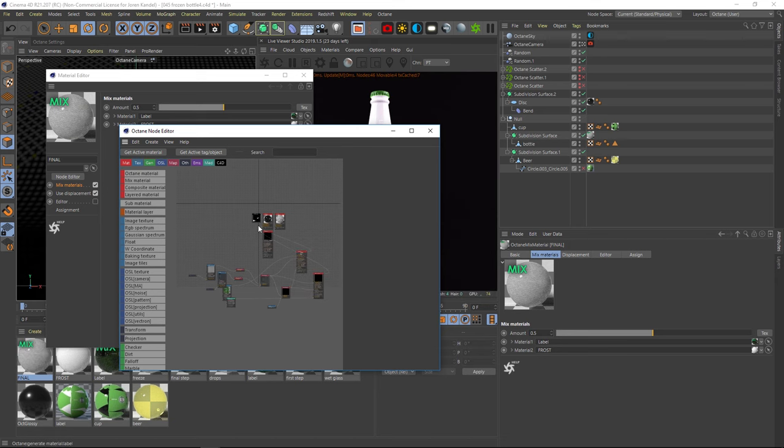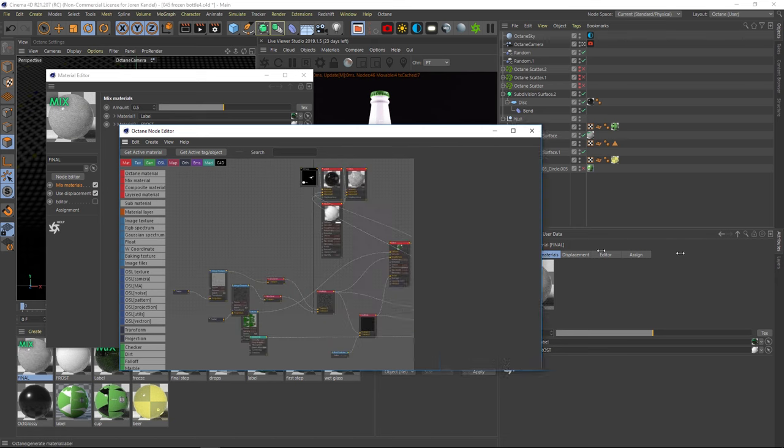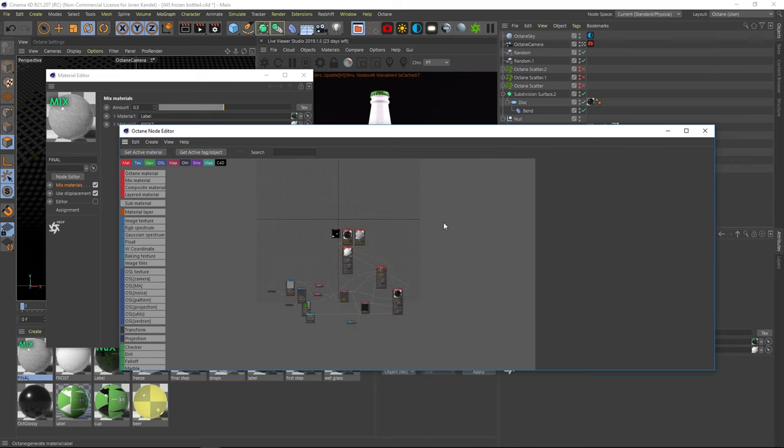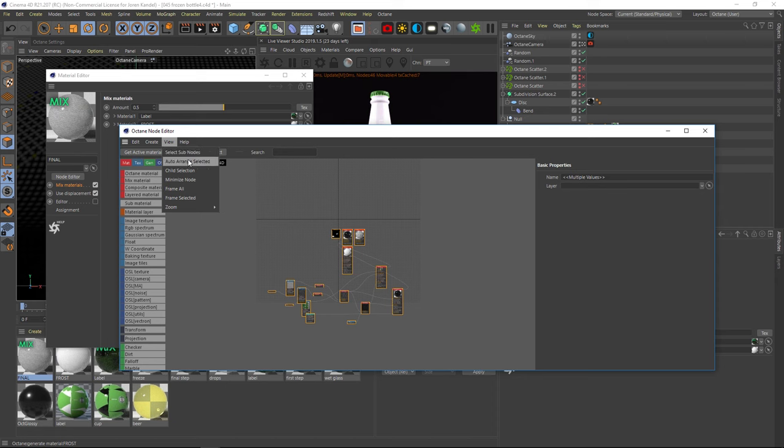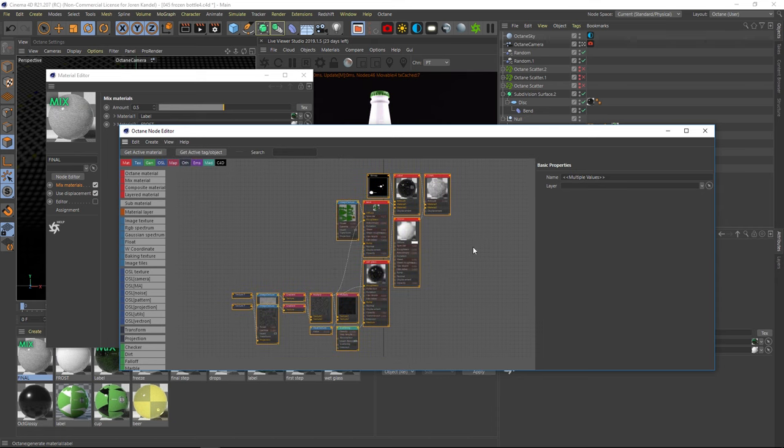And our original scratch maps are going to be in here. Now, it's a little bit hard to see right now. It's a bit of a disaster in here. Looks like a pile of spaghetti noodles. We can simplify this quite a bit by highlighting everything and then going to view and then auto arrange selected. And then we can clean things up a little bit.